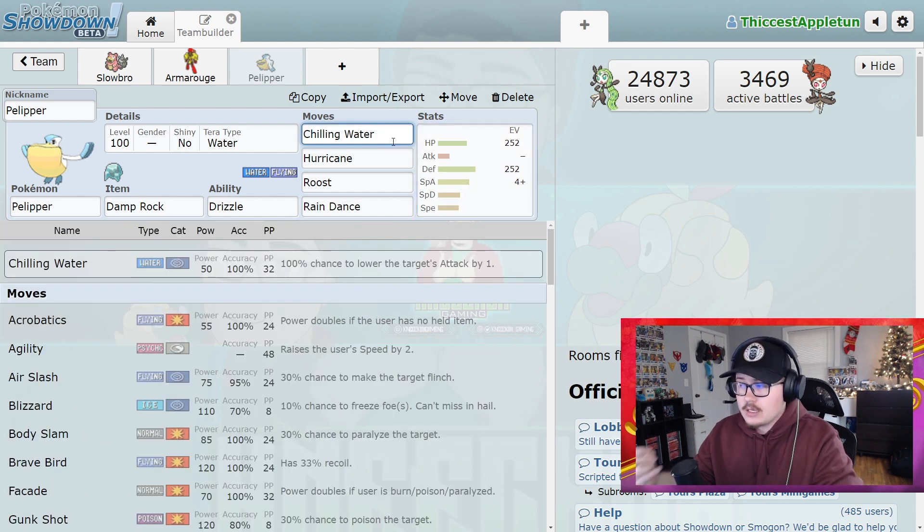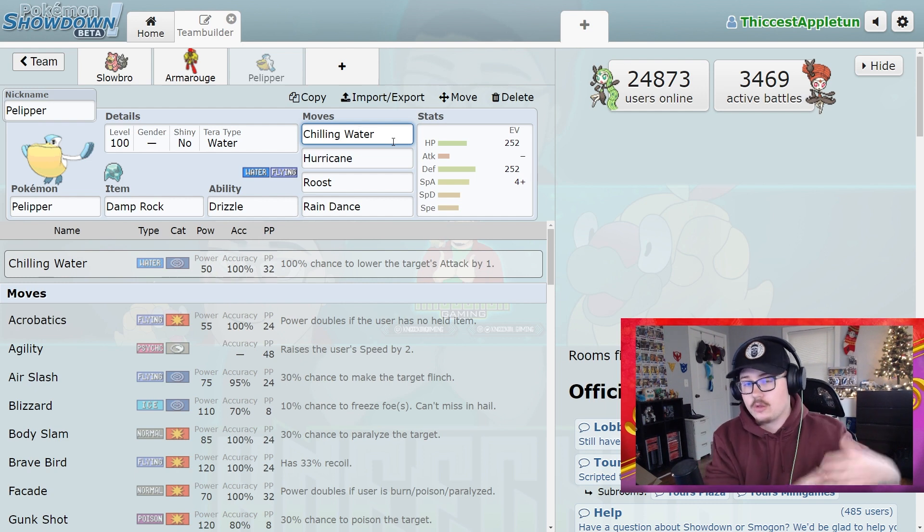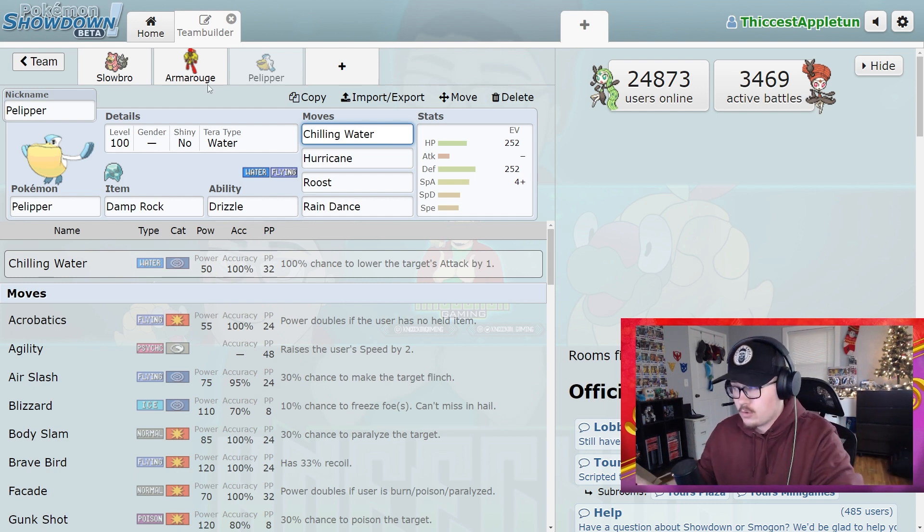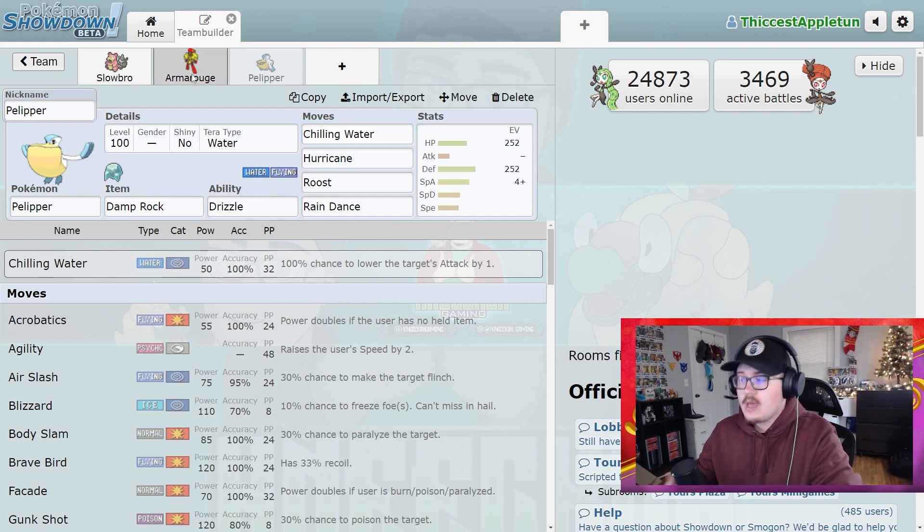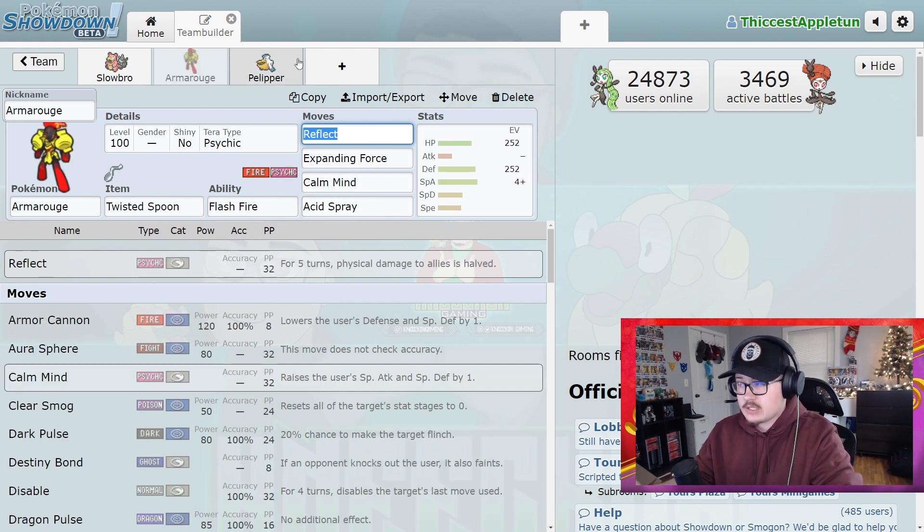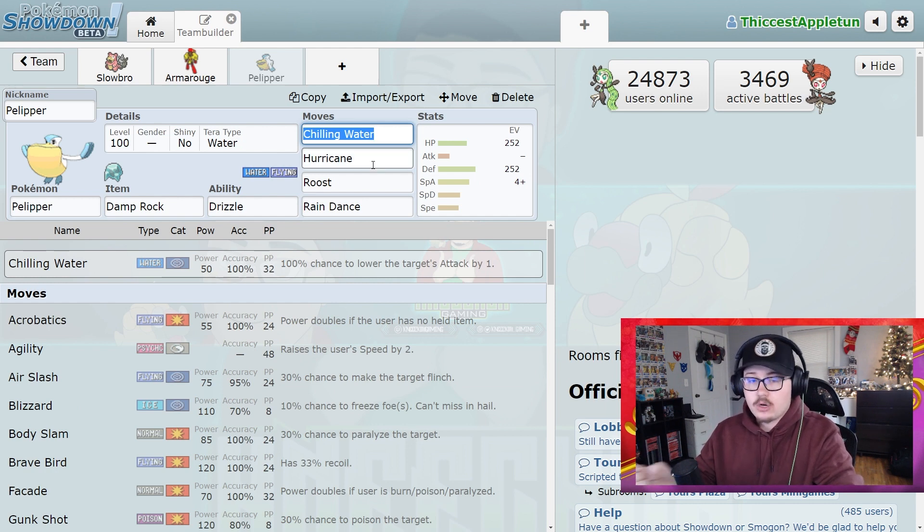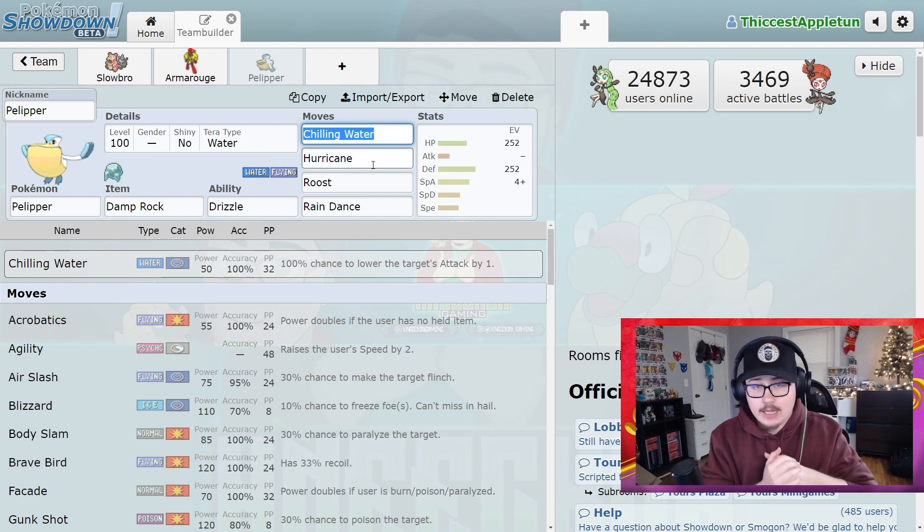It's not a terrible Special Attack stat, but that's not what this Pokemon is designed to do. But because you are using all of these other bonuses, maybe you have an Armor Rouge on your team and it's using Acid Spray the whole time you're using Chilling Water, you're able to go in with Hurricane and start hitting like a truck.